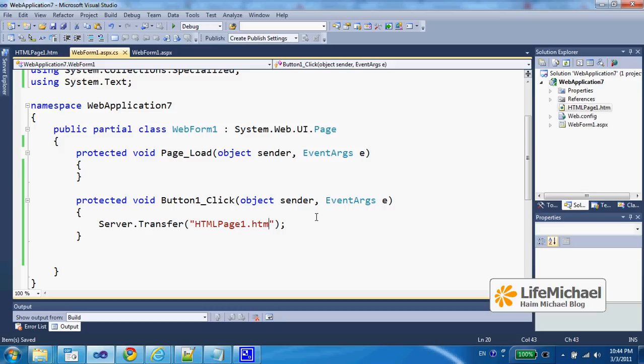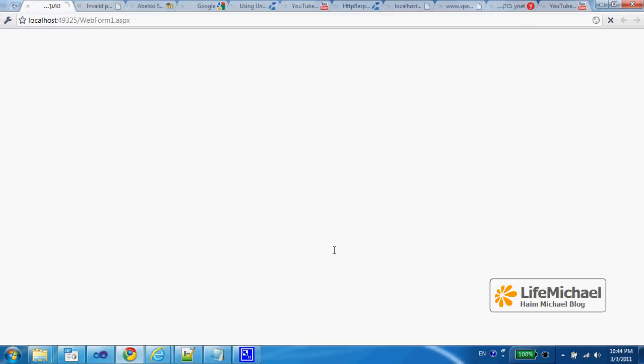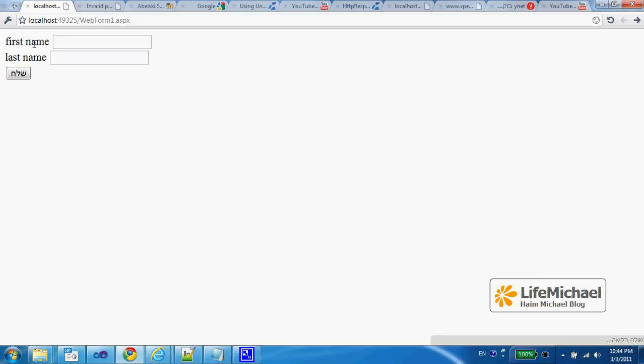on our server within the same web application will take the user to that page. In this code sample, if we execute we get the first ASPX file, and then when we press the button we are taken to the other resource inside our web application.